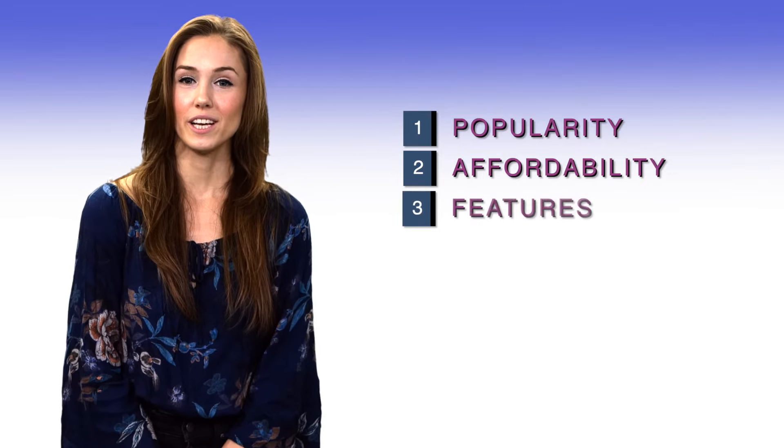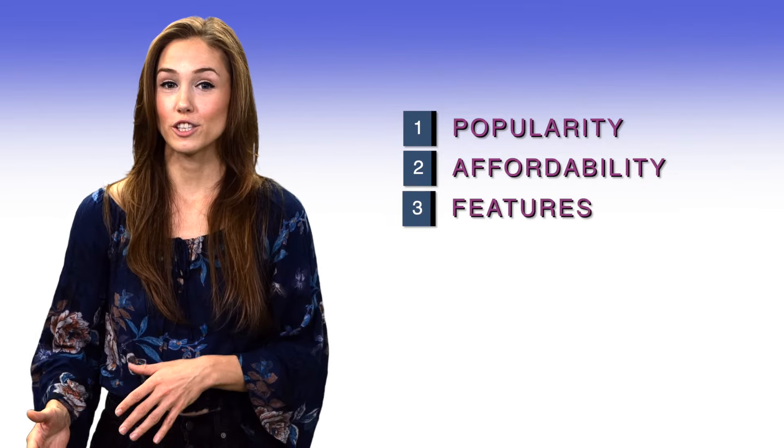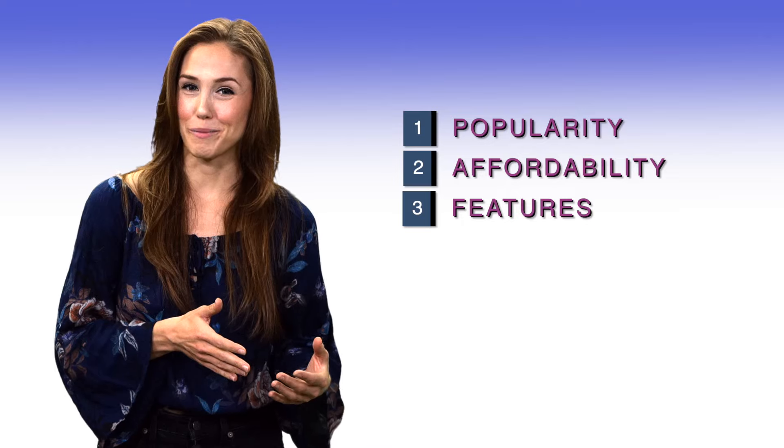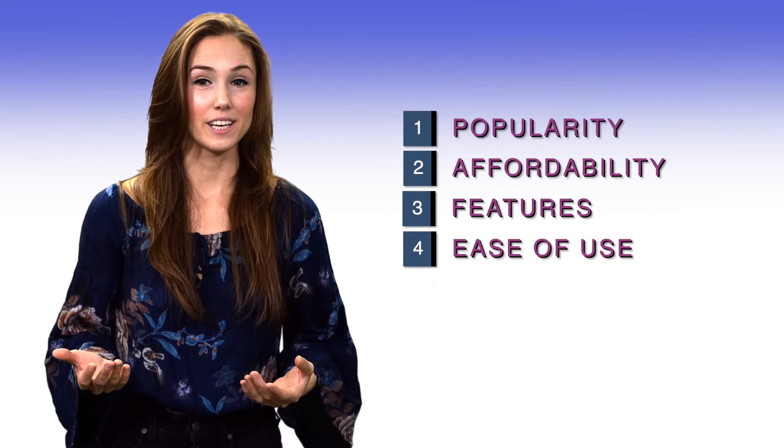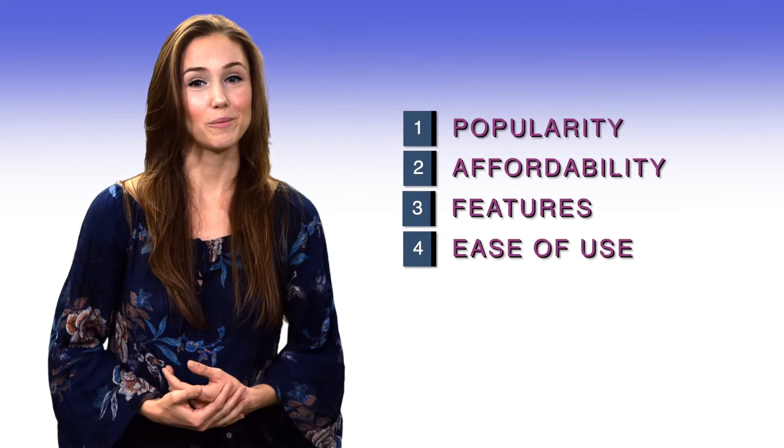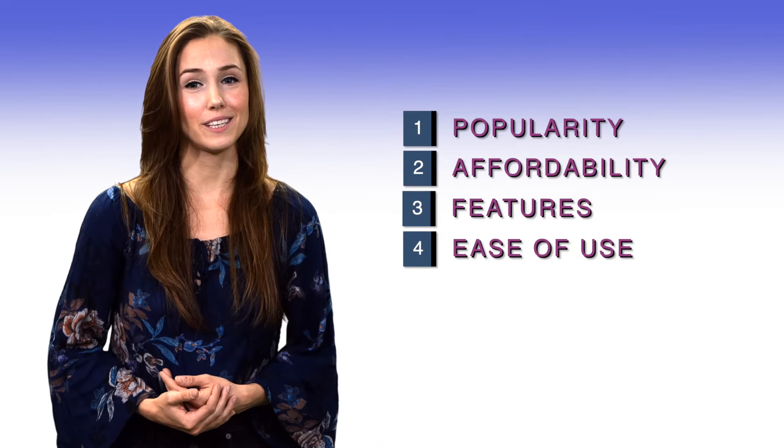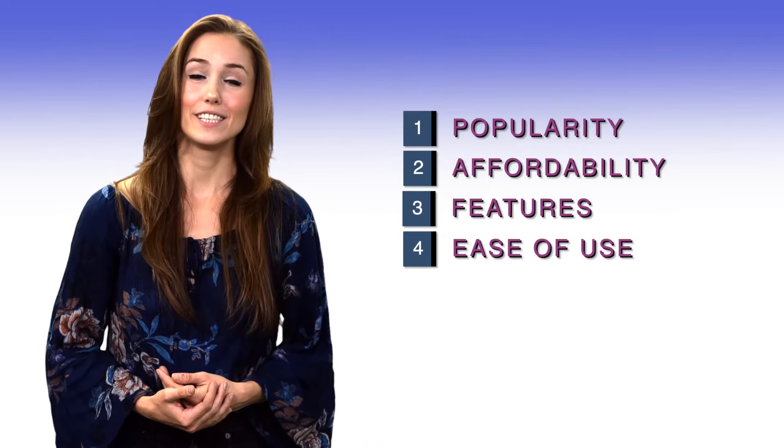Features. The features should fit the startup needs. Ease of use. If you waste too much time trying to use it, you shouldn't.